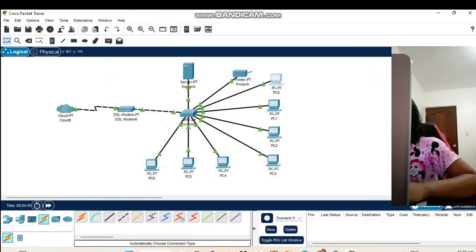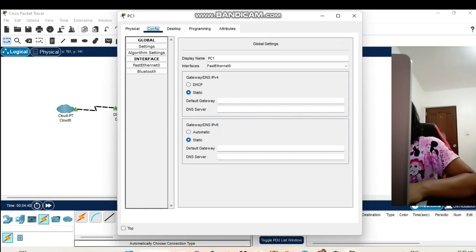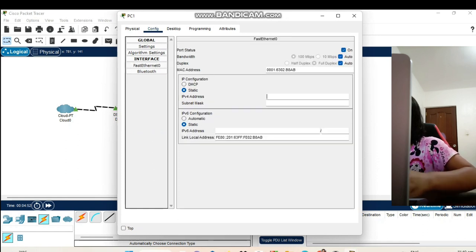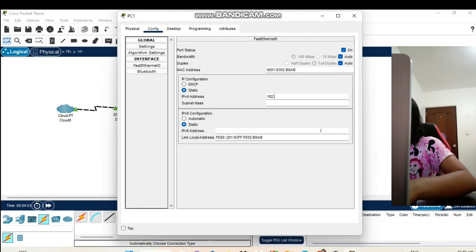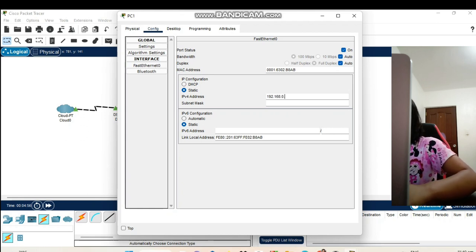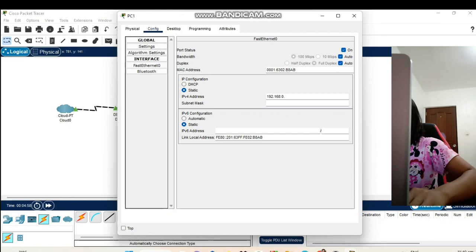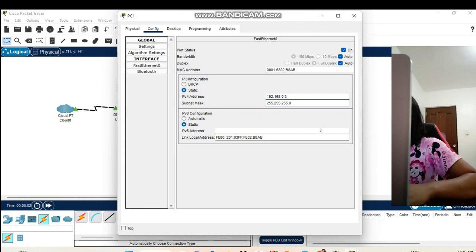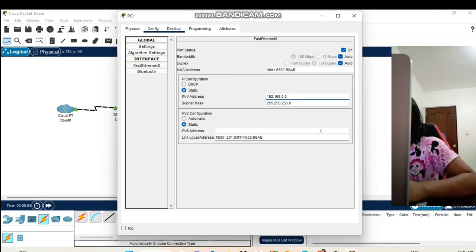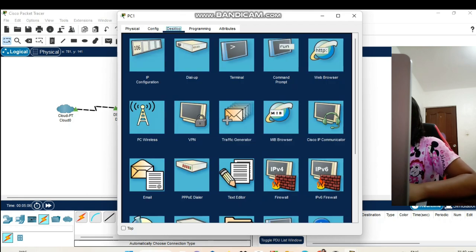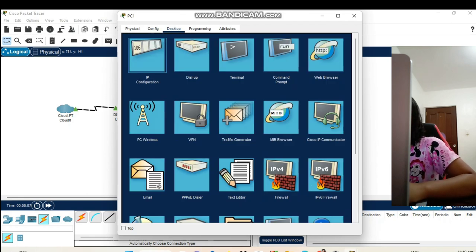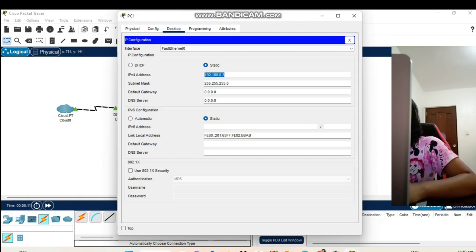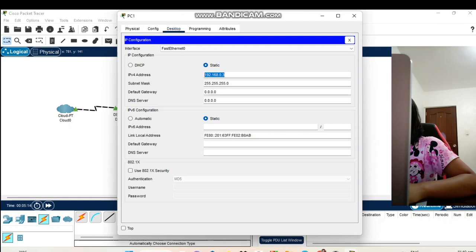Let's go to PC1, config, fast ethernet. IPv4 address in PC1 is 192.168.0.3. Click enter and the subnet mask is automatically set. Let's go also to our desktop IP configuration. Here is our IPv4 address in IP configuration on our desktop.